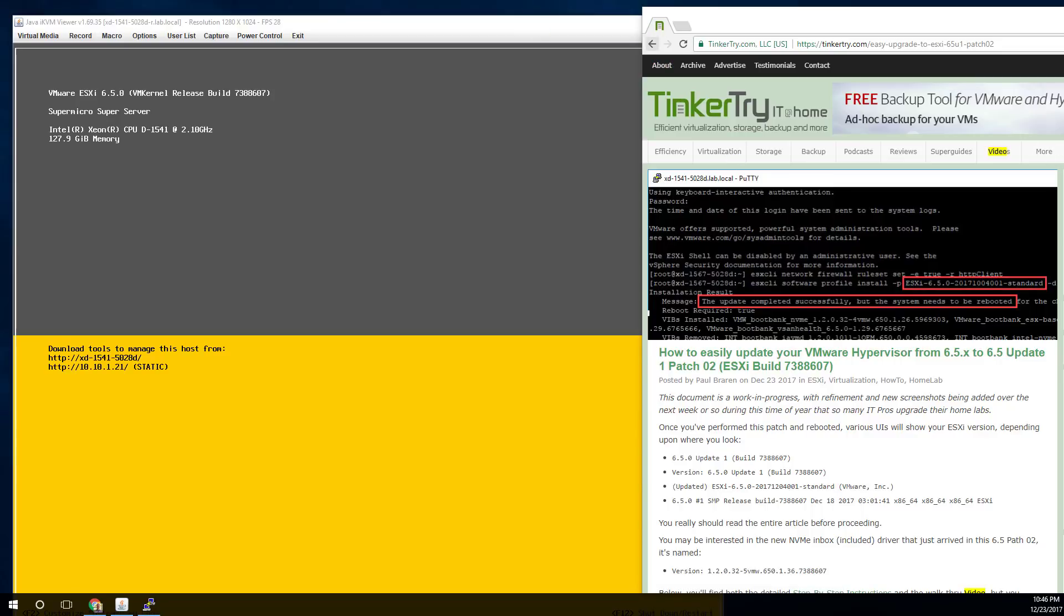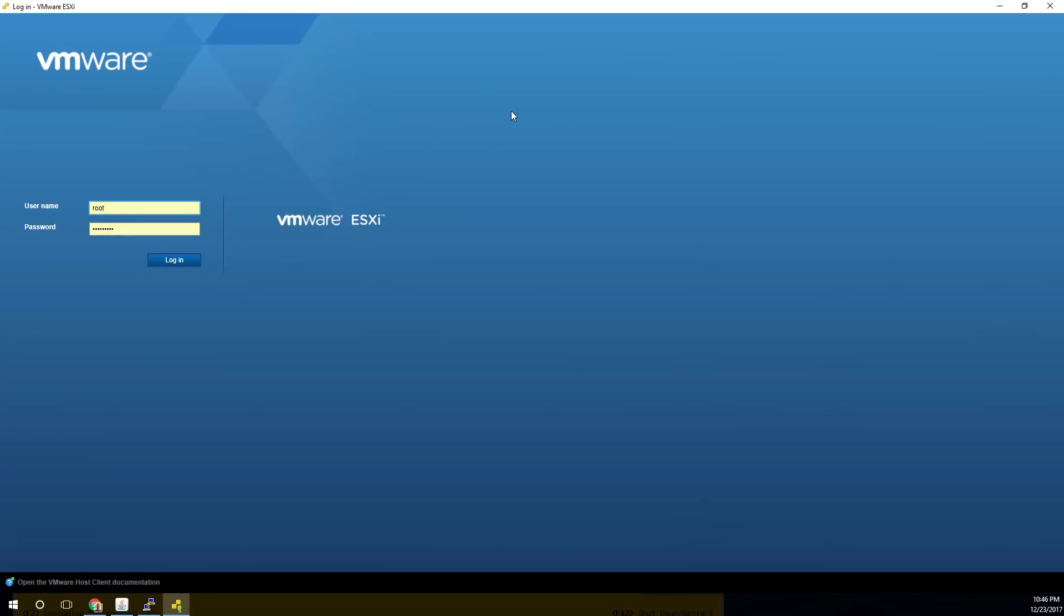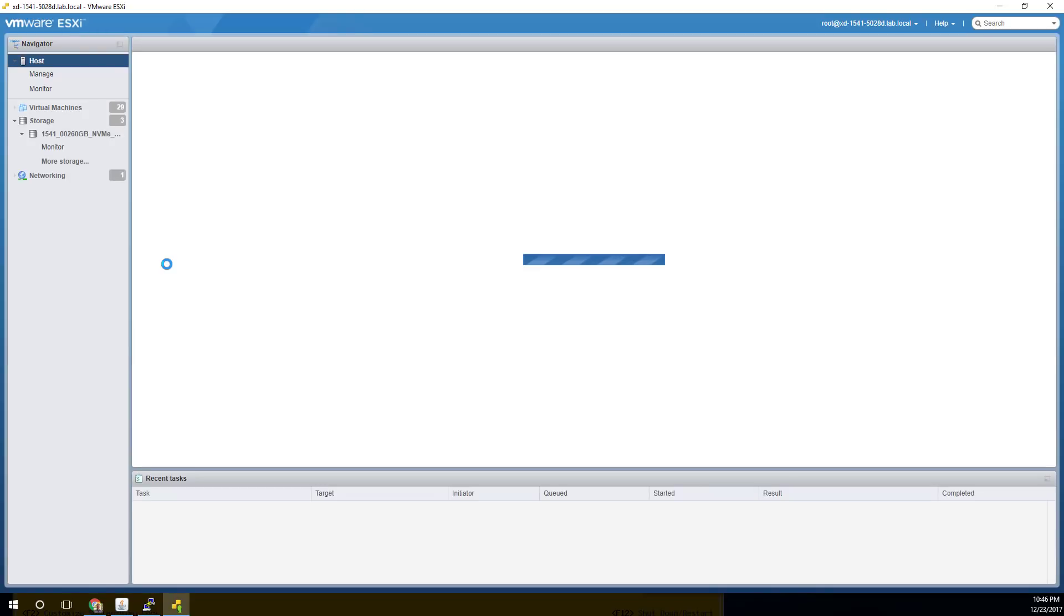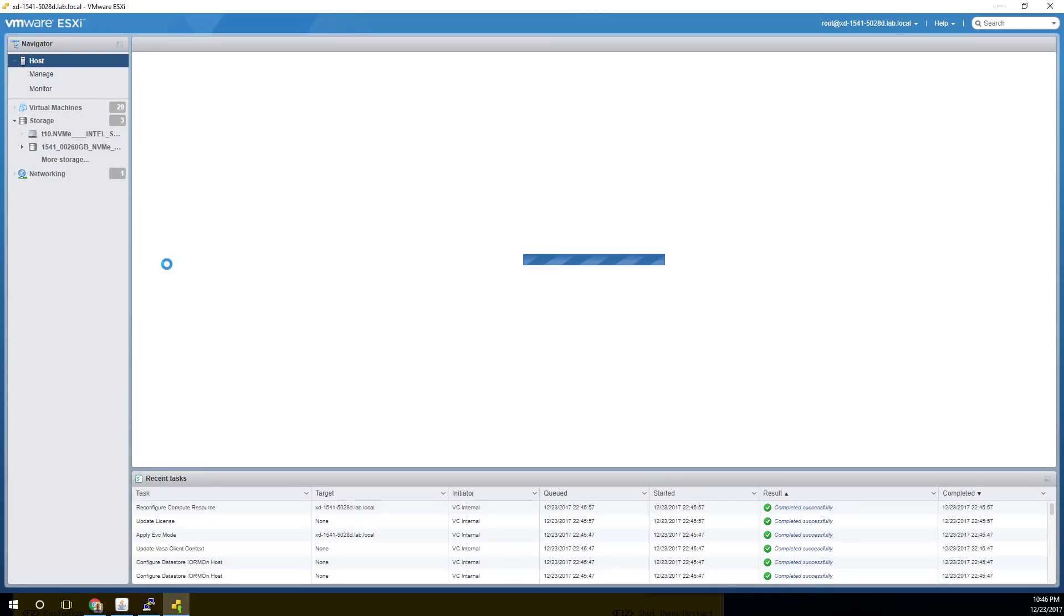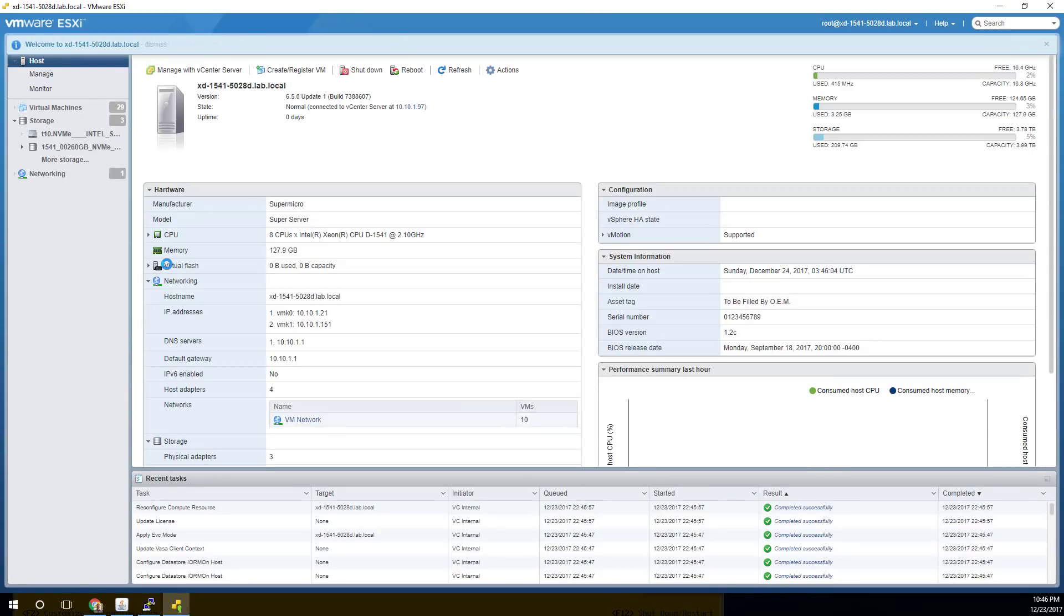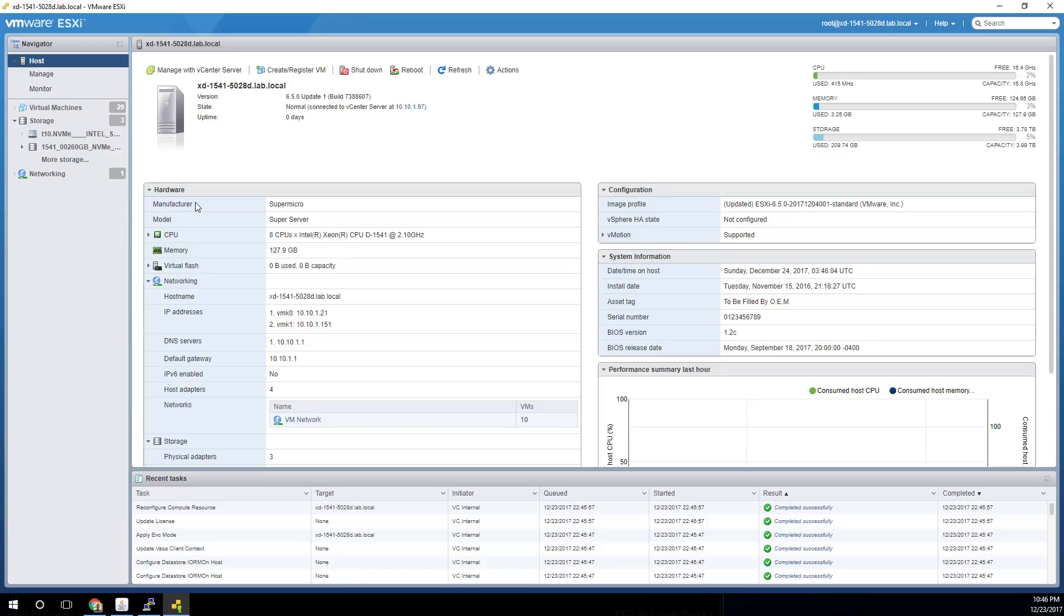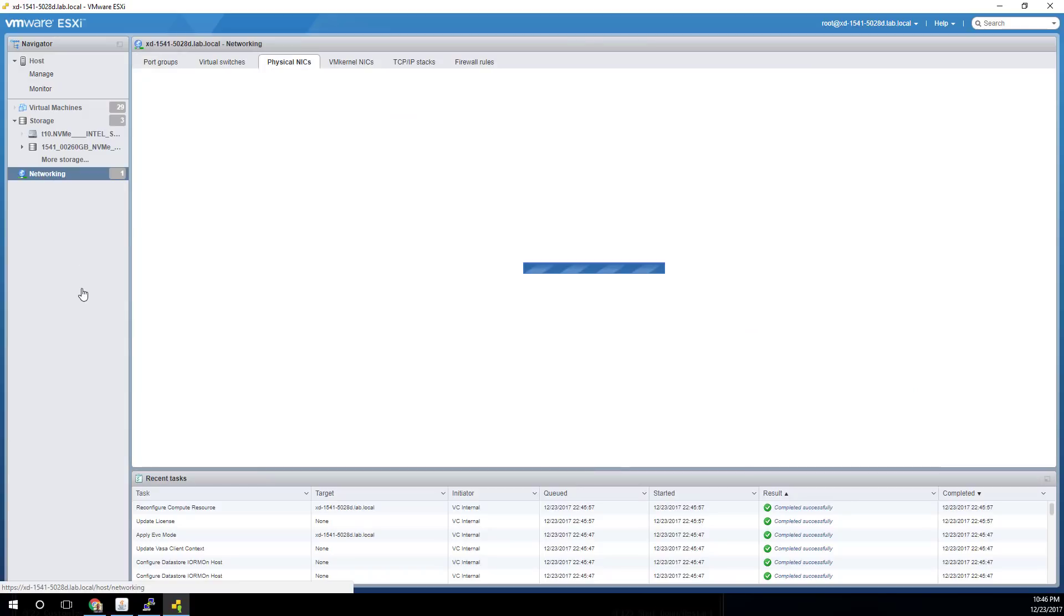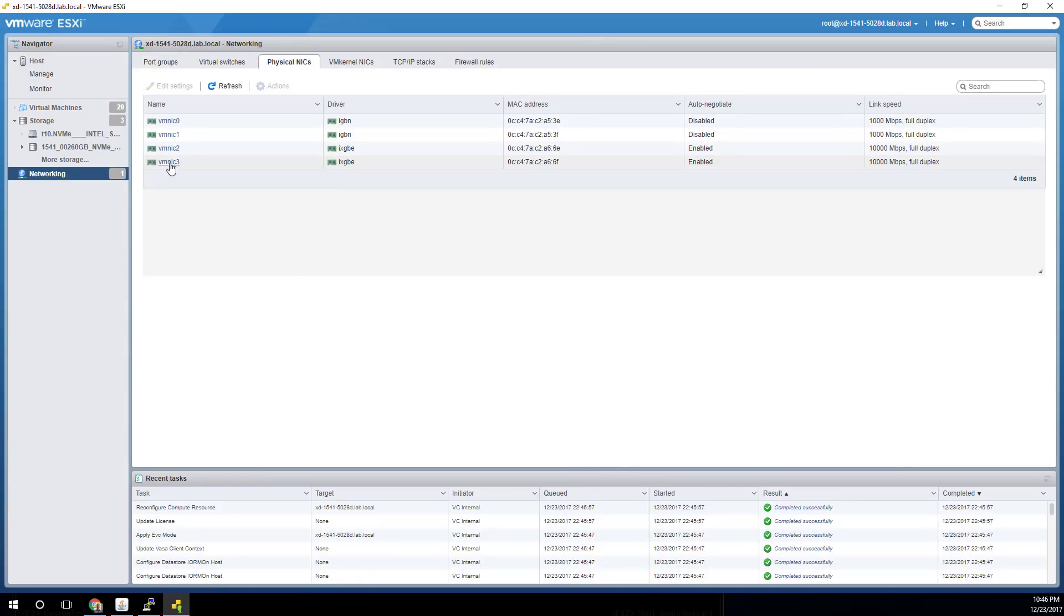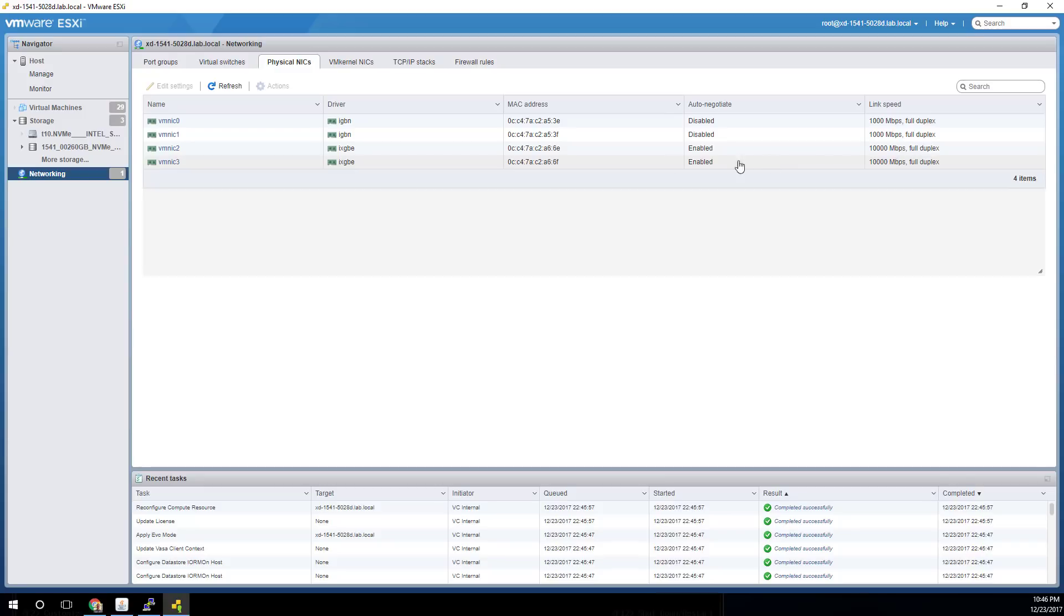And have a look at things. Now, this is a Xeon D. And again, because of that 10 gig networking not being included with VMware ESXi, you want to make sure that you see enabled and full duplex and all that. So looking good from a physical NIC perspective.